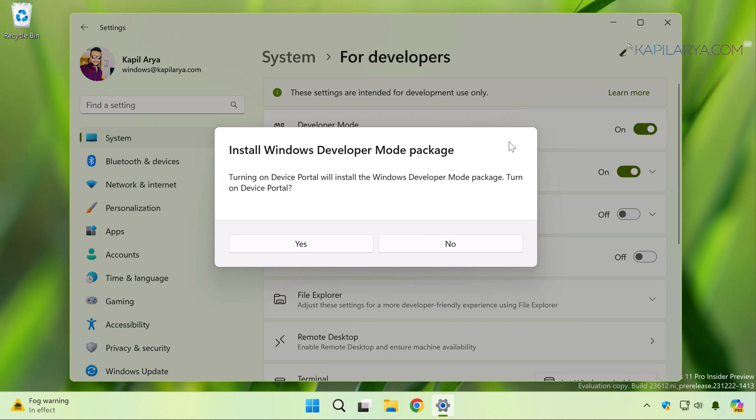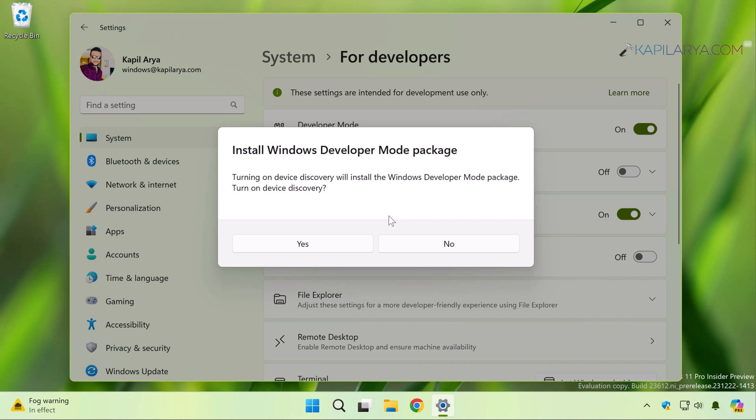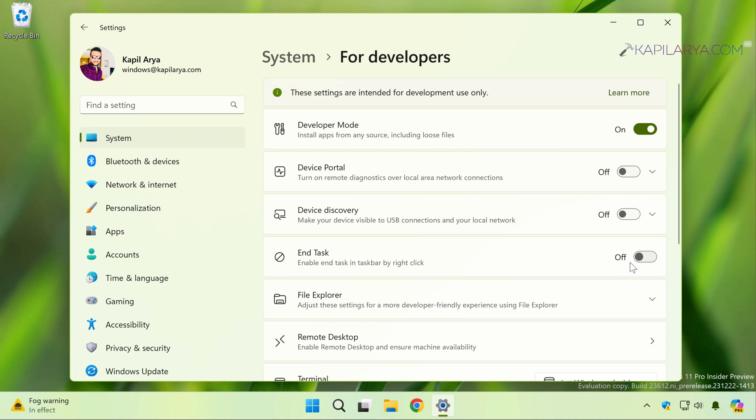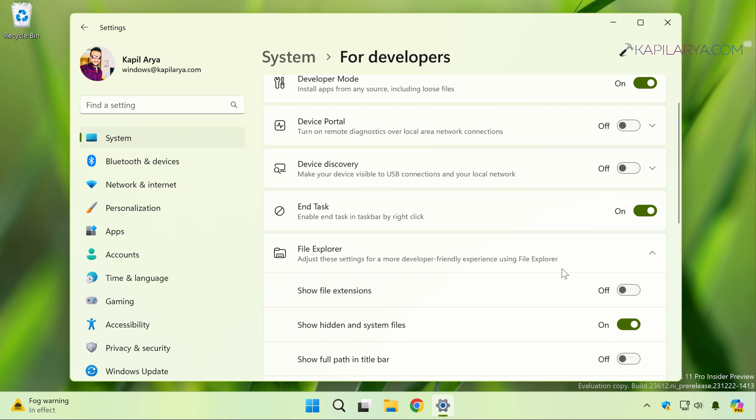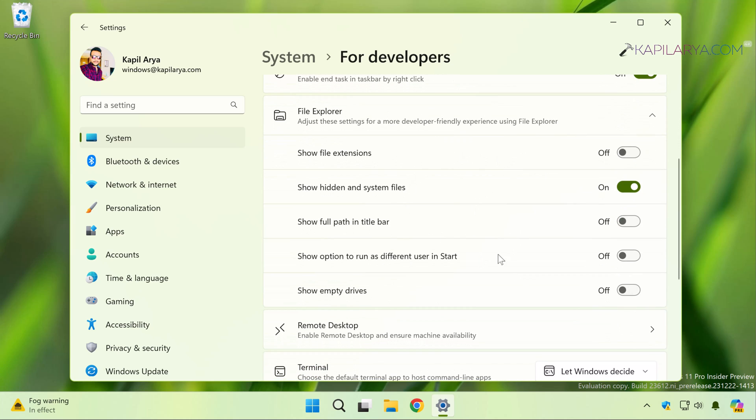Once it is turned on, you can turn on the other options like Device Portal, Device Discovery, etc. And for this, you have to install the Windows Developer Mode package as soon as you click on the Yes button in these confirmation prompts. And then you can also make adjustments to other developer mode settings like End Task. You can enable End Task in taskbar by right-click. Also, you can configure some options for File Explorer.